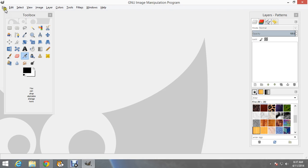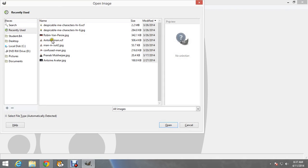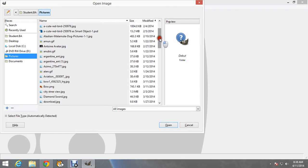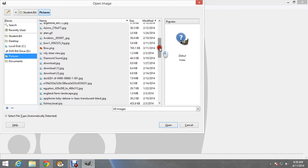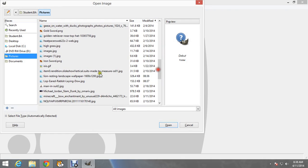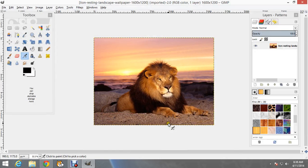The first thing we need to do is to go to File, Open, and we'll look for our background pictures. So I go to Pictures and I will look for the picture I have selected for this project. So it is here — it's this lion.